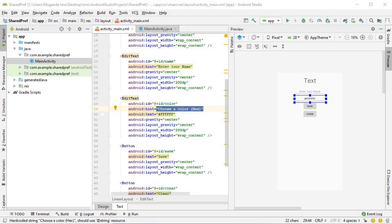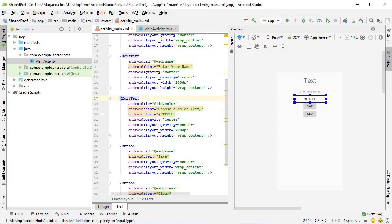Android provides many methods of saving data and the one we are particularly interested in today is Shared Preferences. Shared Preferences allow you to save data within the app itself and even if the app gets killed, once you restart it, that data will persist. Let's get right into it and we can explain things more as we go along.